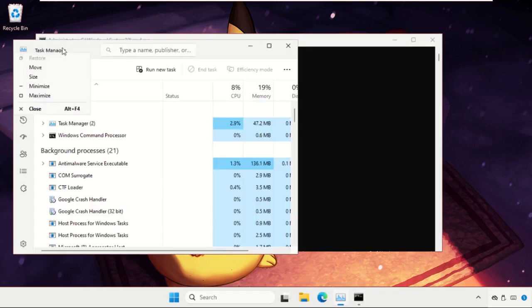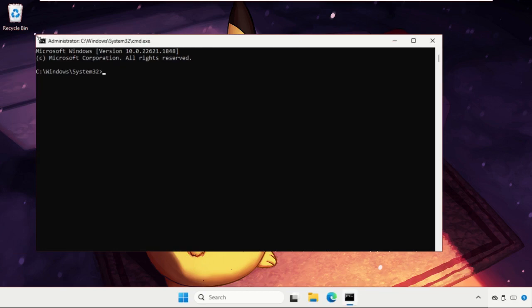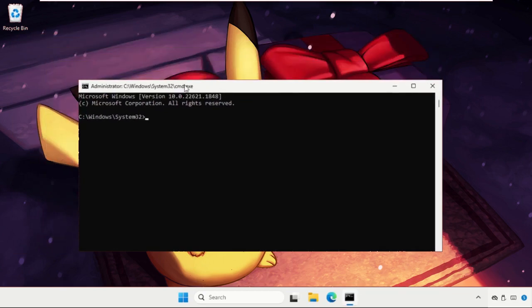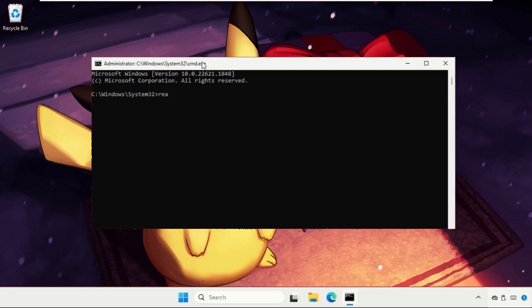Once we are here, we need to close the background windows and we need to focus on the command prompt window only. So type the commands carefully and hit enter to execute them. Type in reagentc space slash enable and hit enter.